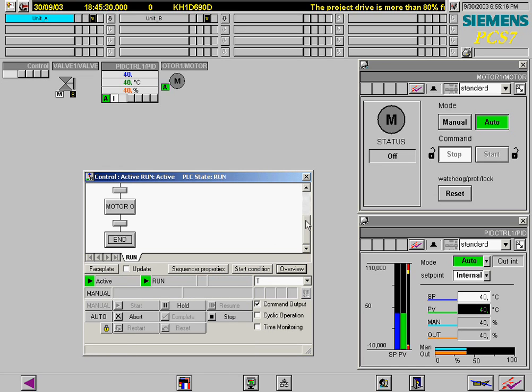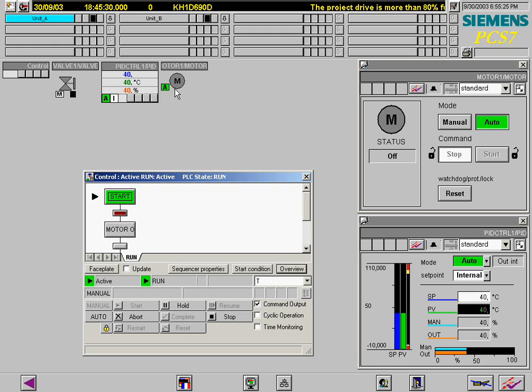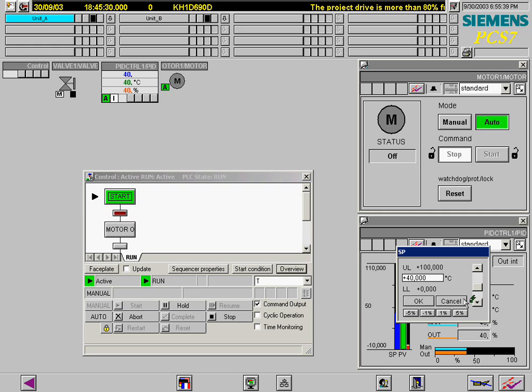Since the actual value of the process variable is not greater than 50, there will be no transition. This setpoint is now changed to 90, causing the process variable to increase. It is entered in the faceplate of PID control 1.